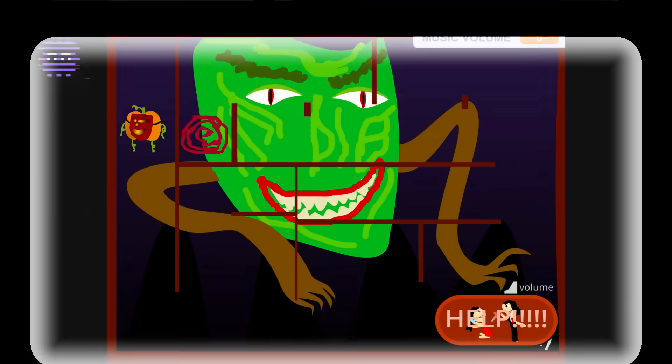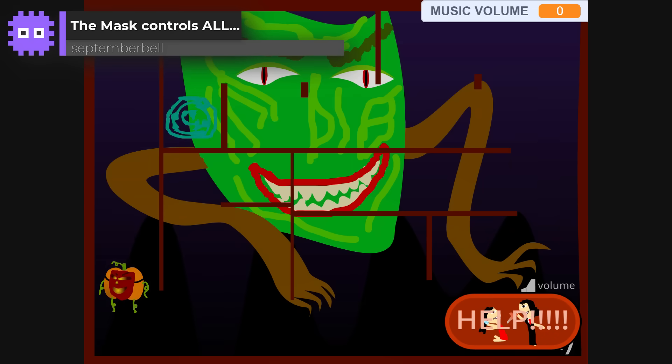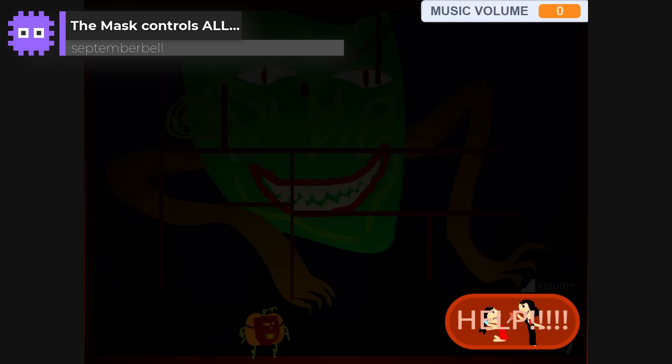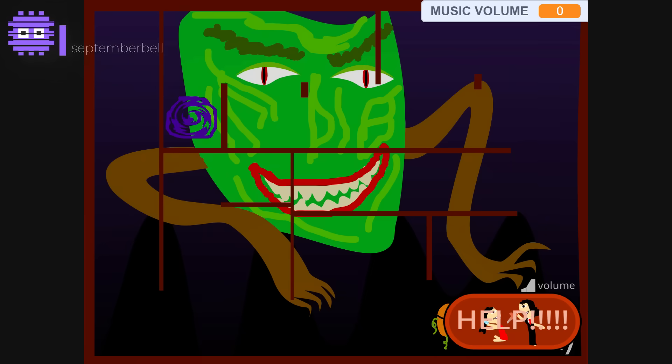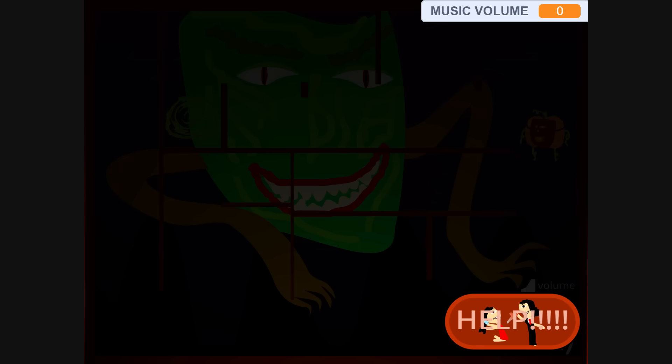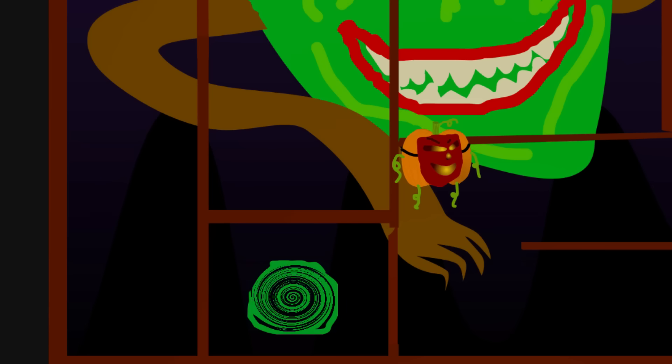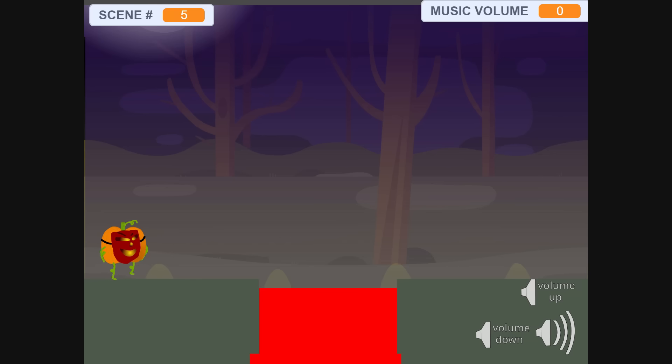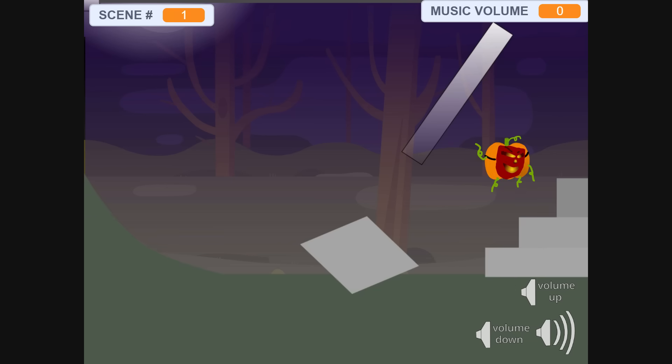The Mask Controls All by September Bell. This one's a wild ride, part maze, part classic platformer. With eerie lighting and clever use of glitches as actual mechanics, I love the creativity. And the platformer section was surprisingly triggering. Oh man.